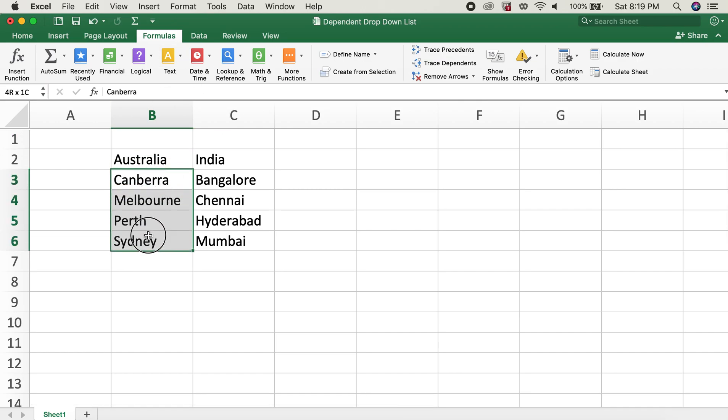I have selected B3 to B6. Now I will type in Australia in the name box.